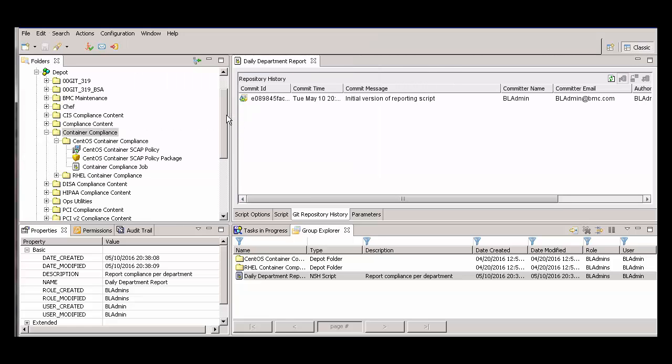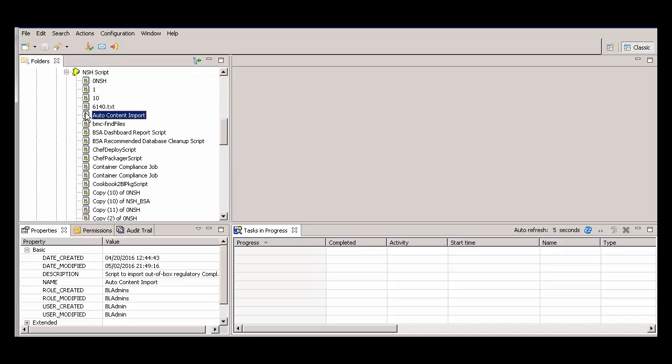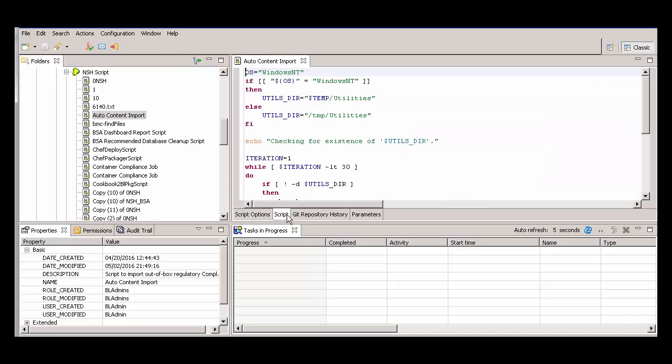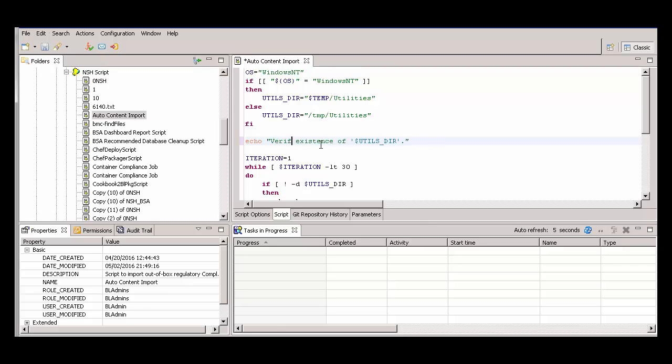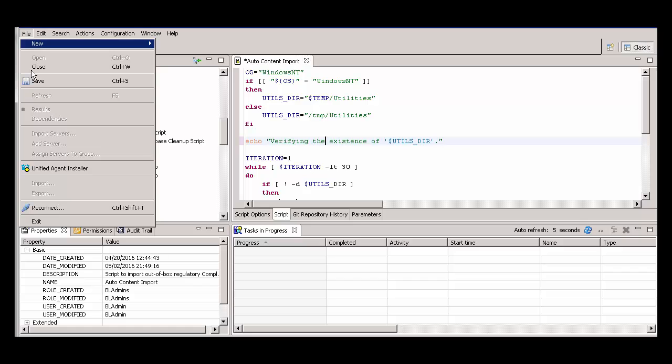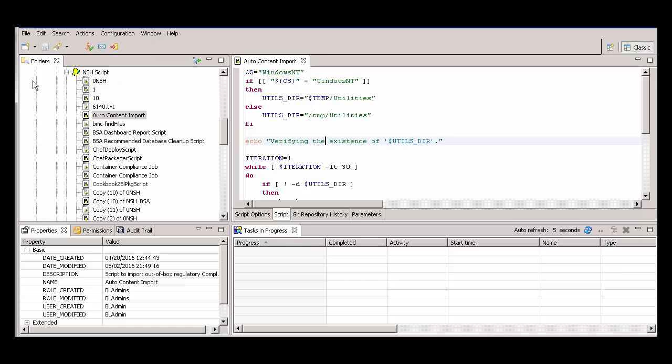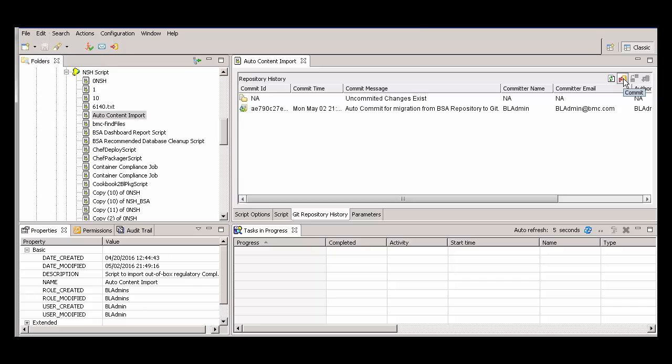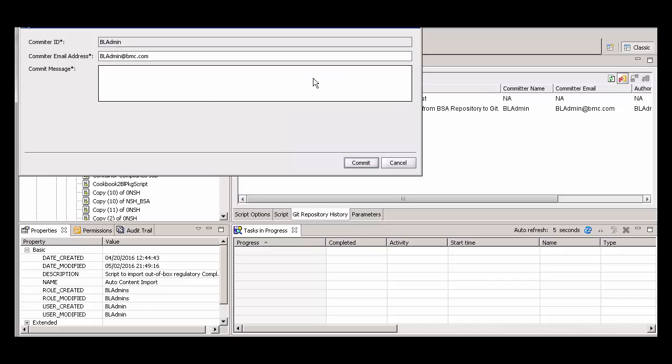Now, let's make a change to a script and commit the changes. Open the script, click the Script tab, make the change, and click Save. Then, click the Git Repository History tab. We see a new entry that says Uncommitted Changes Exist. Click the Commit button and complete the dialog box.